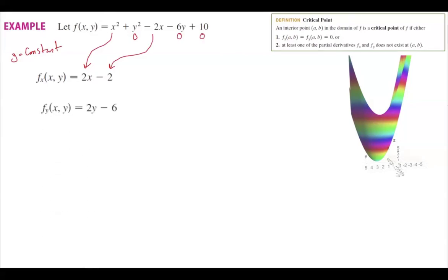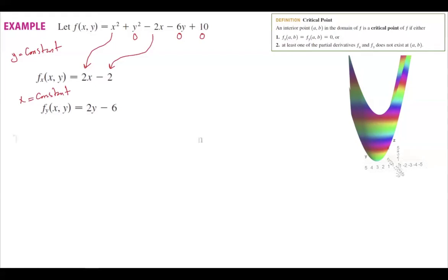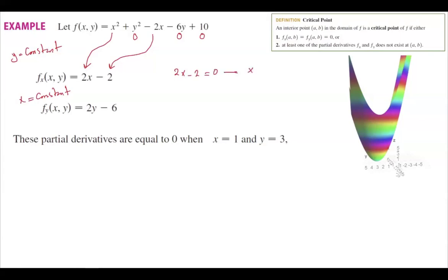Taking the partial derivative with respect to y means x acts like a constant: the derivative of x² is 0, and y² gives 2y. To find the critical point, we set the partial derivatives equal to zero: 2x − 2 = 0 gives x = 1, and 2y − 6 = 0 gives y = 3.